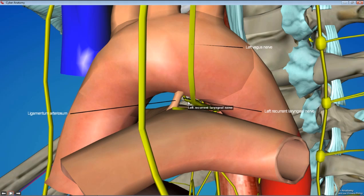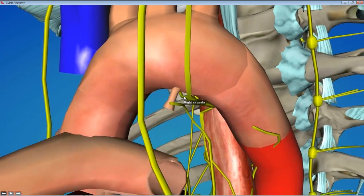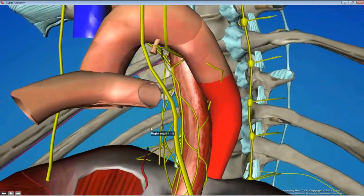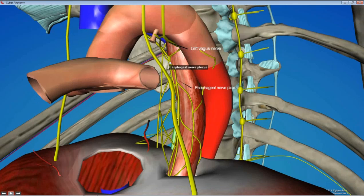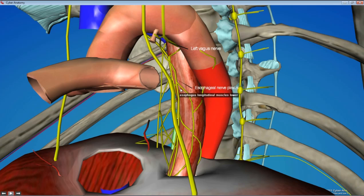That's your left recurrent laryngeal nerve. We won't find the right one — it branches off a little bit higher, so it's harder to find in the chest — but we'll definitely try to find the left one today. The rest of the vagus continues on and forms what's called the esophageal nerve plexus, which wraps around the esophagus.